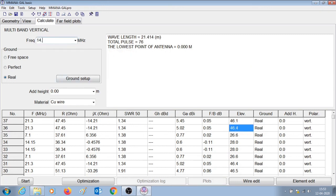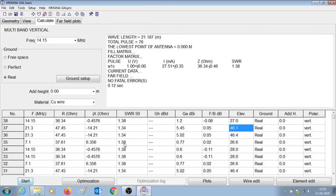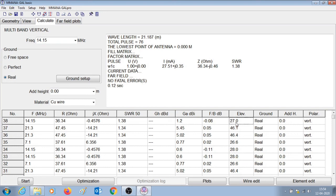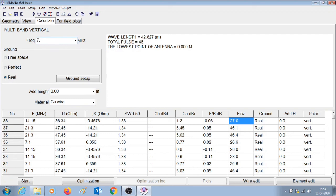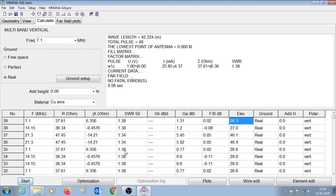Let us now check for 14.15 MHz — the 20 meter band. Pressing start, you can see that earlier the gain was 0.6 dBi which has now become 1.2 dBi, and the elevation angle was 28 degrees which is now 27 degrees. For the 40 meter band, earlier the gain was 0.77 dBi and now it is 1.31 dBi; the elevation angle was 26.6 degrees and is now 26.3 degrees. So this was the performance of this antenna on all three bands — 40 meter, 20 meter, and 15 meter.